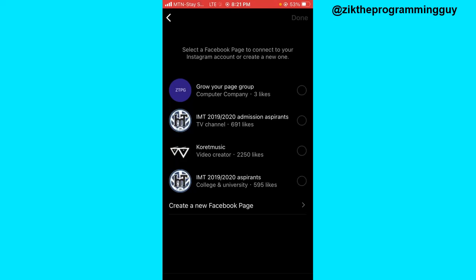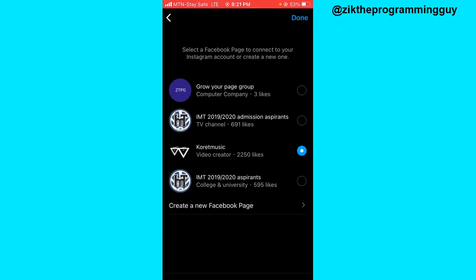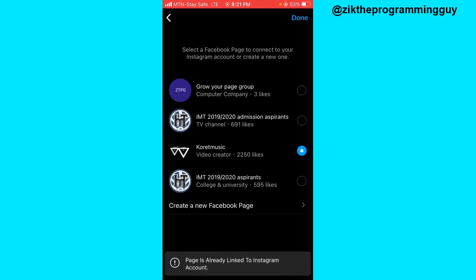These are the pages I have associated with my Facebook account, so I'm going to click on one to connect it with my Facebook account. After selecting it, I'm going to click on done at the top right corner.